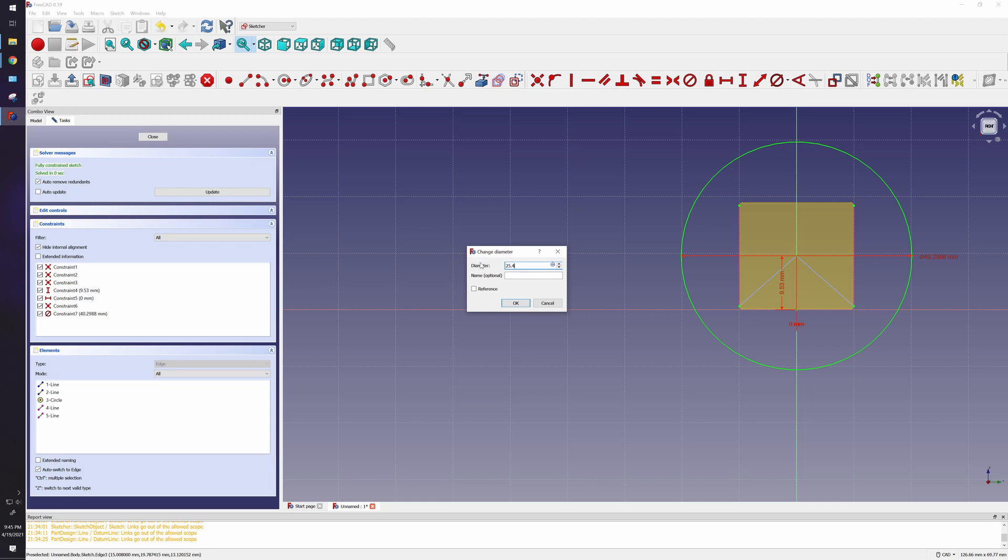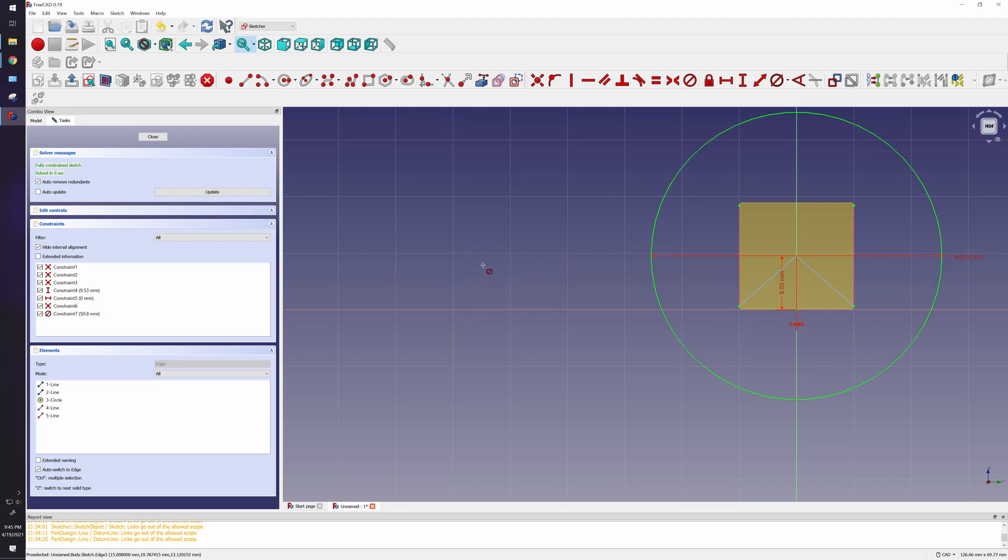One of the jokes I always have is this is why engineers don't know math, because computers will do math for them. Now I can close this up, and this is what we have, and I want to extrude it, so I want to give it a dimension.